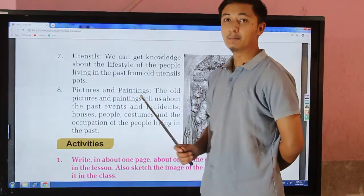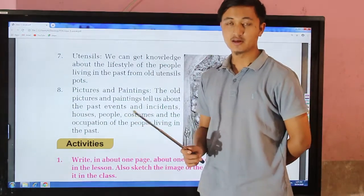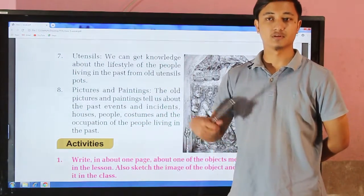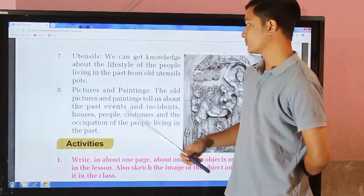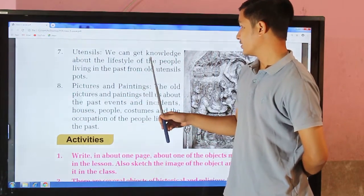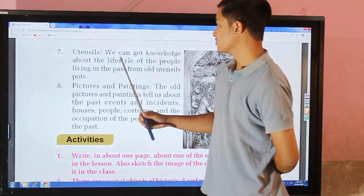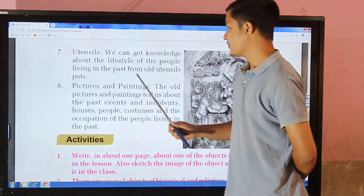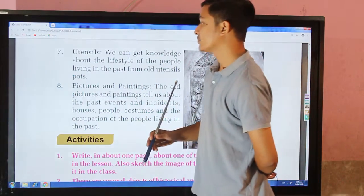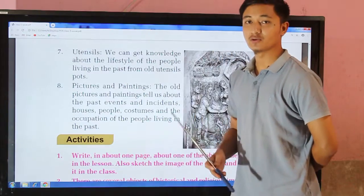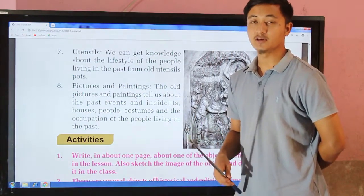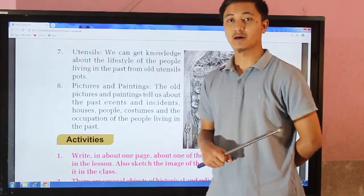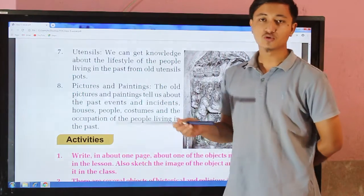Utensils are another source. We can get knowledge about the lifestyle of the people living in the past from old utensil pots. Old utensils that were used in the past tell us about the habits and way of life of ancient people.